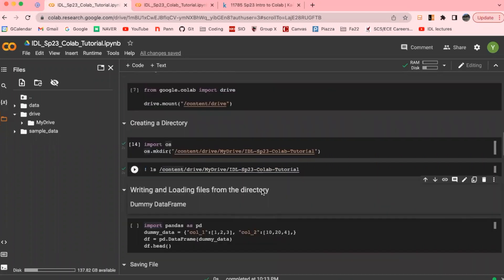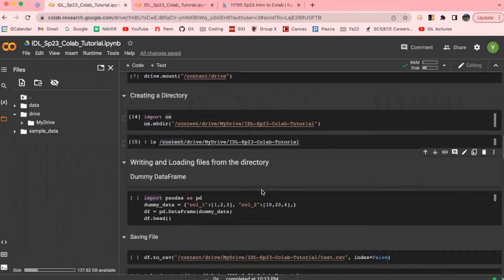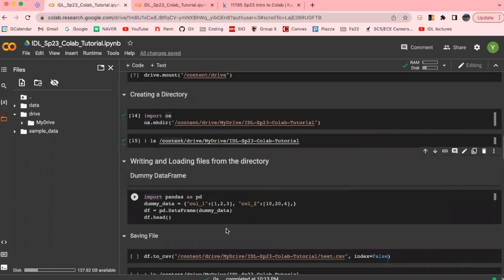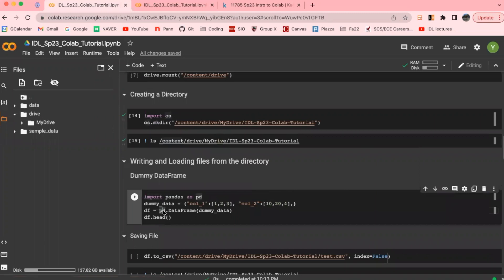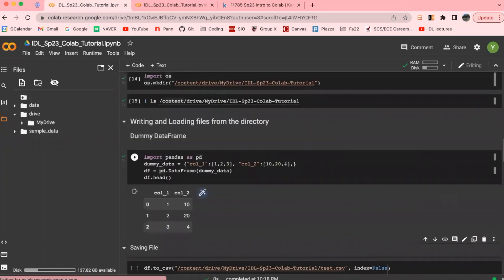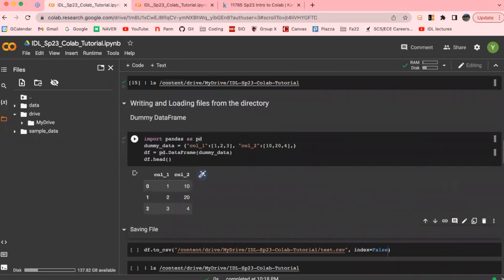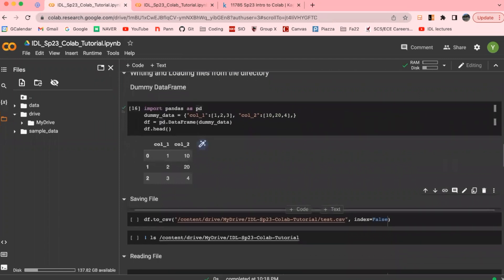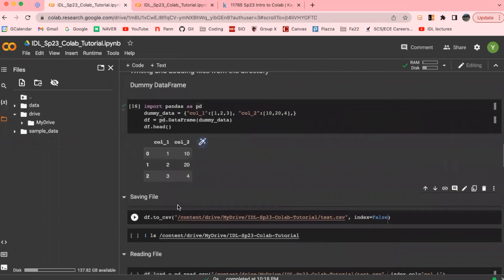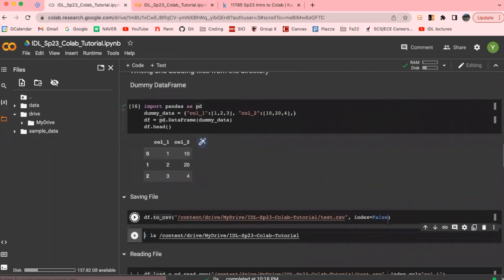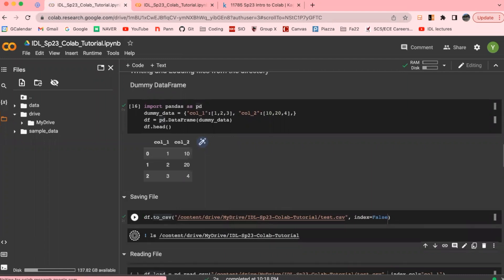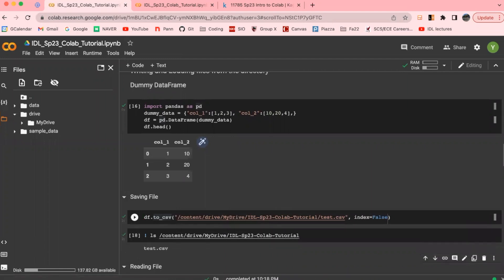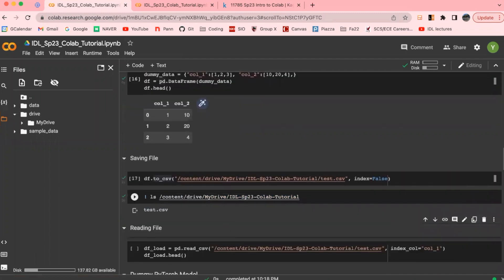Next, once we have the directory, we can write and load files from the directory. Let's first create a dummy pandas data frame from a dictionary, which we will save it as CSV to the folder that we have just created under the name test. Now if we list the updated contents like this, you are able to see our test.csv file is sitting there waiting for us.